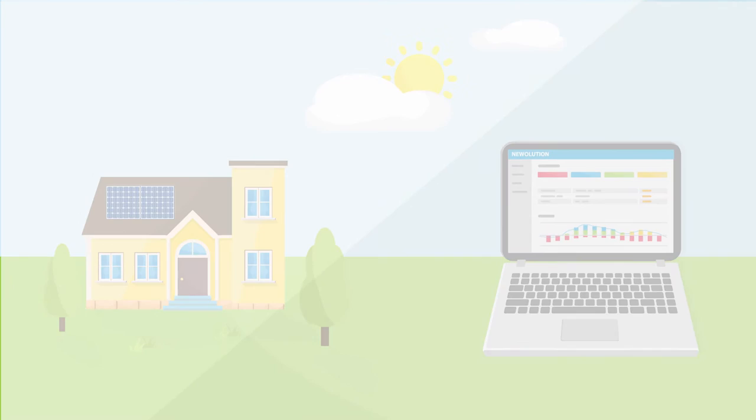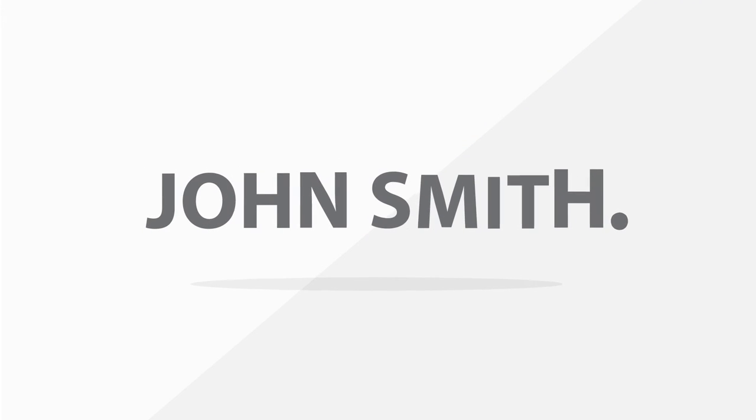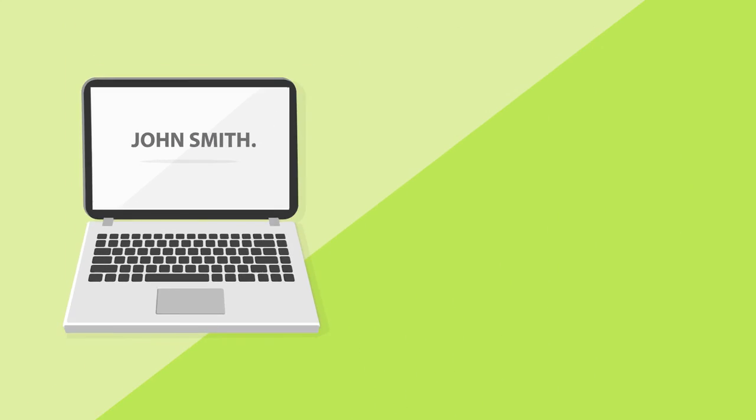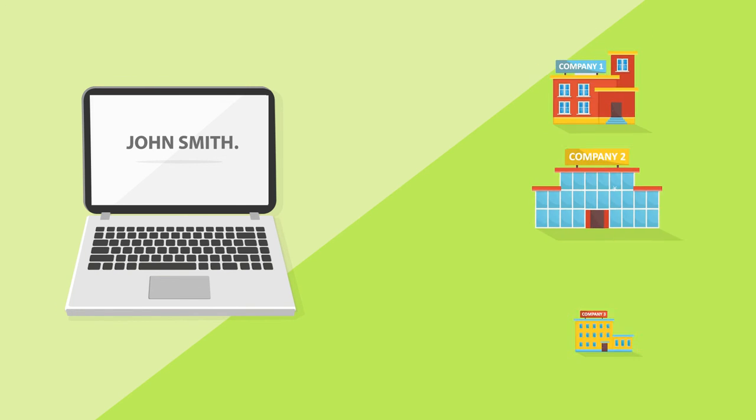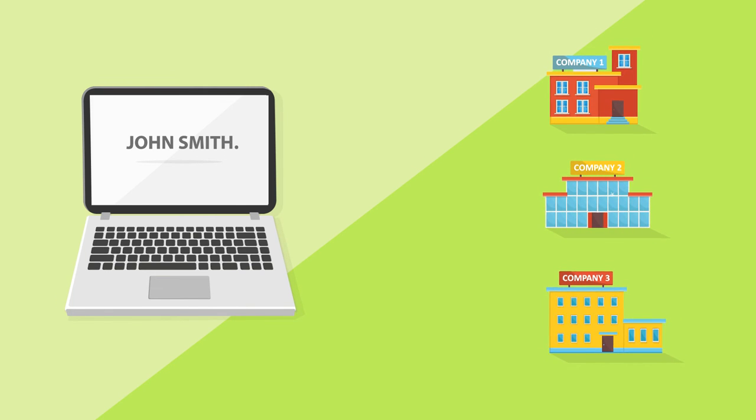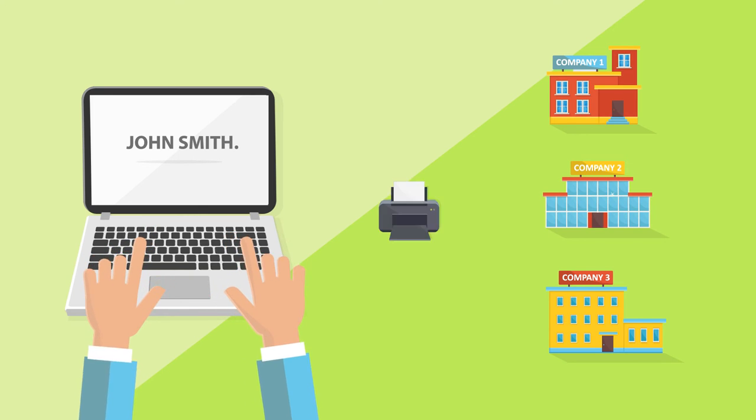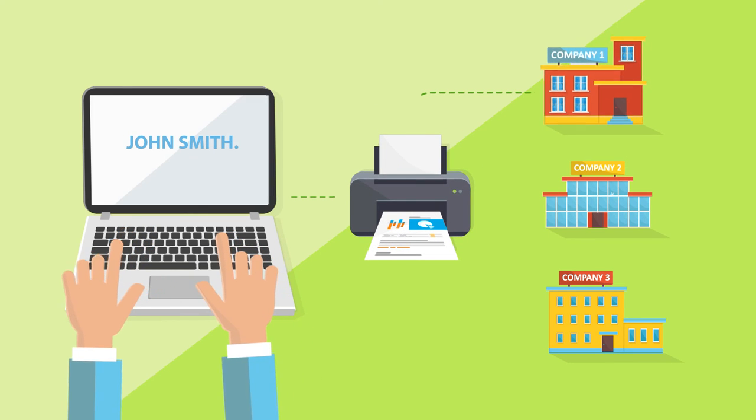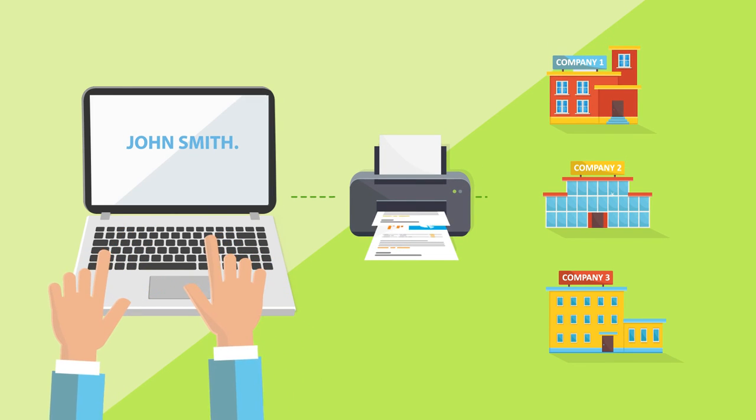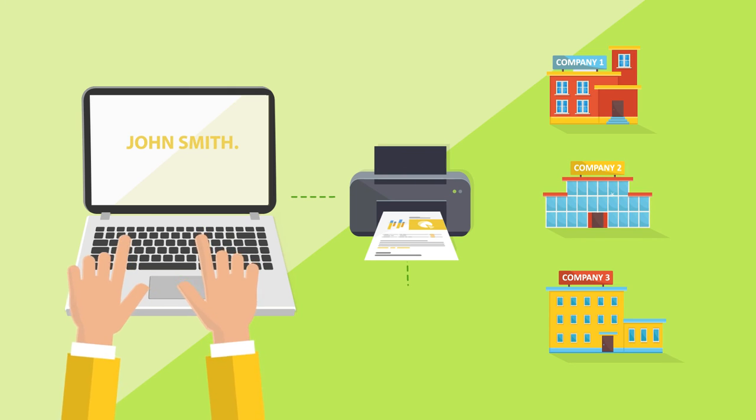You would like to use Nevolution in your own name? Certainly! Nevolution makes it possible for your partner companies as well. By the way, you can individually design the user interface and print version. This way, the focus remains on your own company.